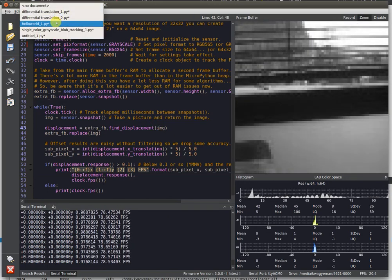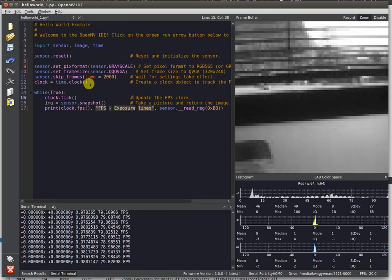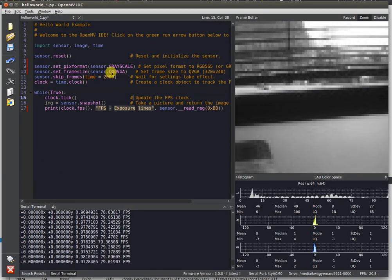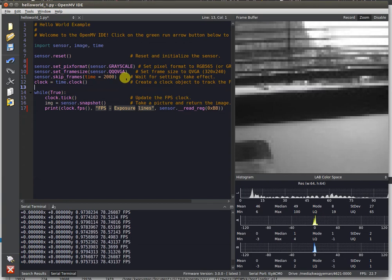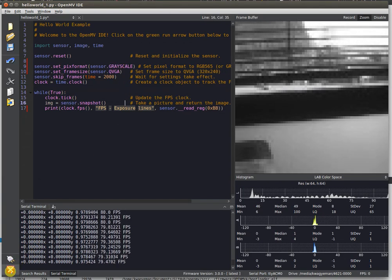That's the new Global Shutter Imaging Sensor for the OpenMV Cam H7. I'll be demonstrating color performance for it later on.